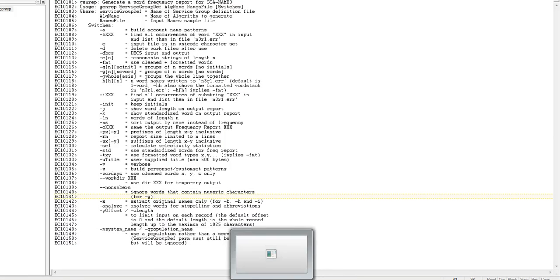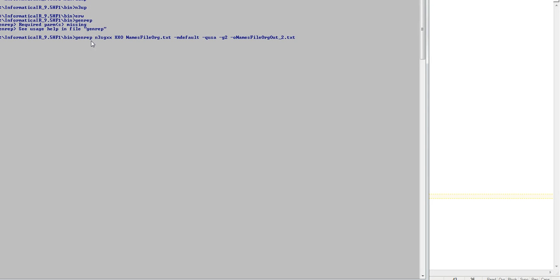The important options to know: genrep is your utility. N3SGXX is your name3 service group. XXO is your algorithm name that corresponds to the organization name field, signifying you will be parsing this particular file for organization names. This is your input file name. Minus MDFault is your system name — specifically the system of the population file, which is a folder under your PR directory where all the population files are stored. Minus Q corresponds to the population name. Minus G is the option if you want to group two words, so the frequency report will contain two-word combinations. Minus O is your output file name.